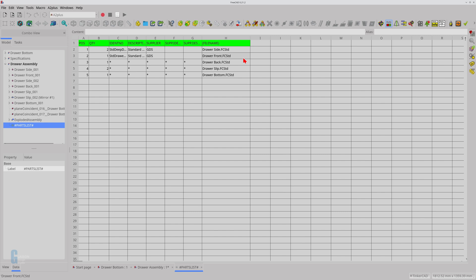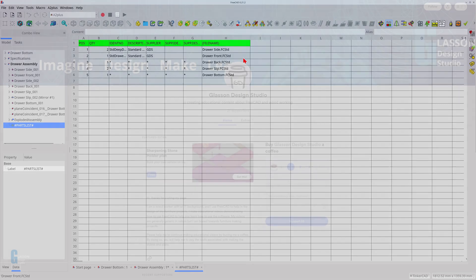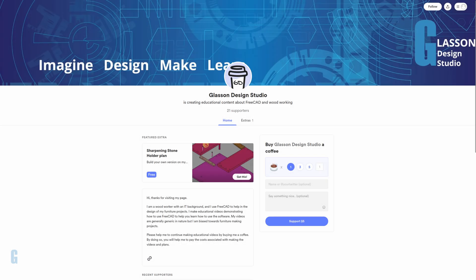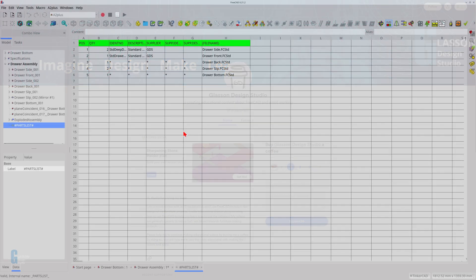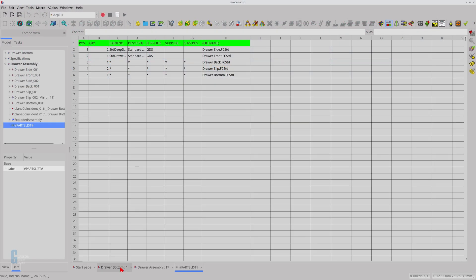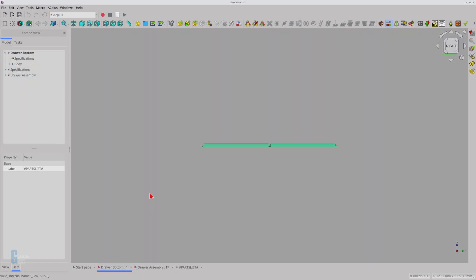I have created a playlist which will teach you more about the A2 Plus workbench. I have linked the playlist in the card above and in the description below. If you like what you're watching, please consider buying me a cup of coffee. Your donation will help to improve the channel.